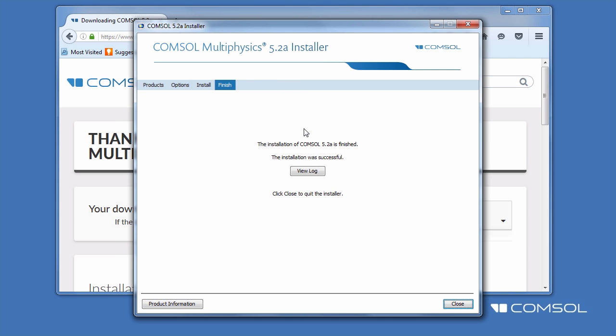After installation is complete, you may view the log file for any messages or errors. You have now successfully installed your ComSol Multiphysics software. For more detailed information, check out the installation guide available at comsol.com/product-download.